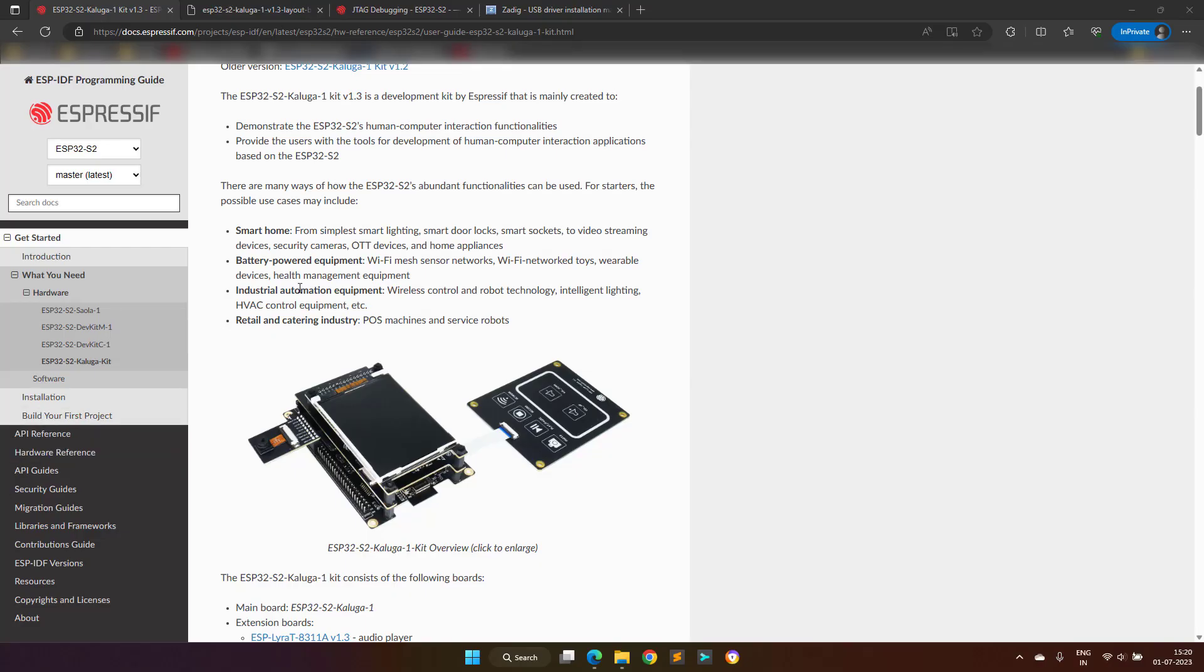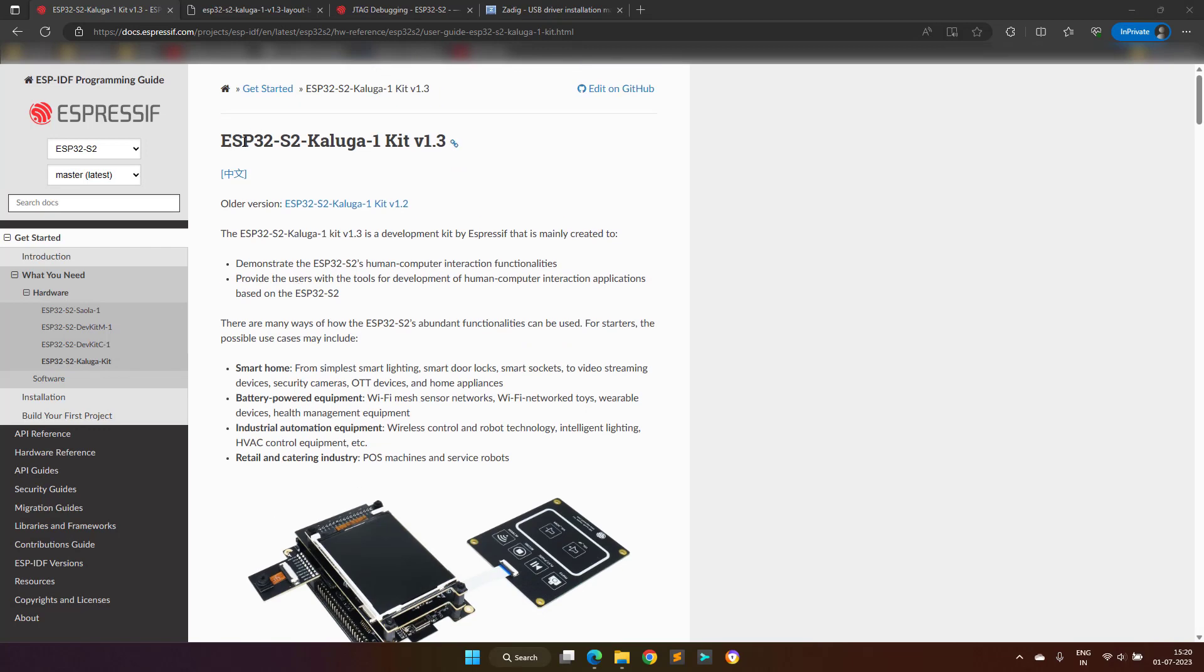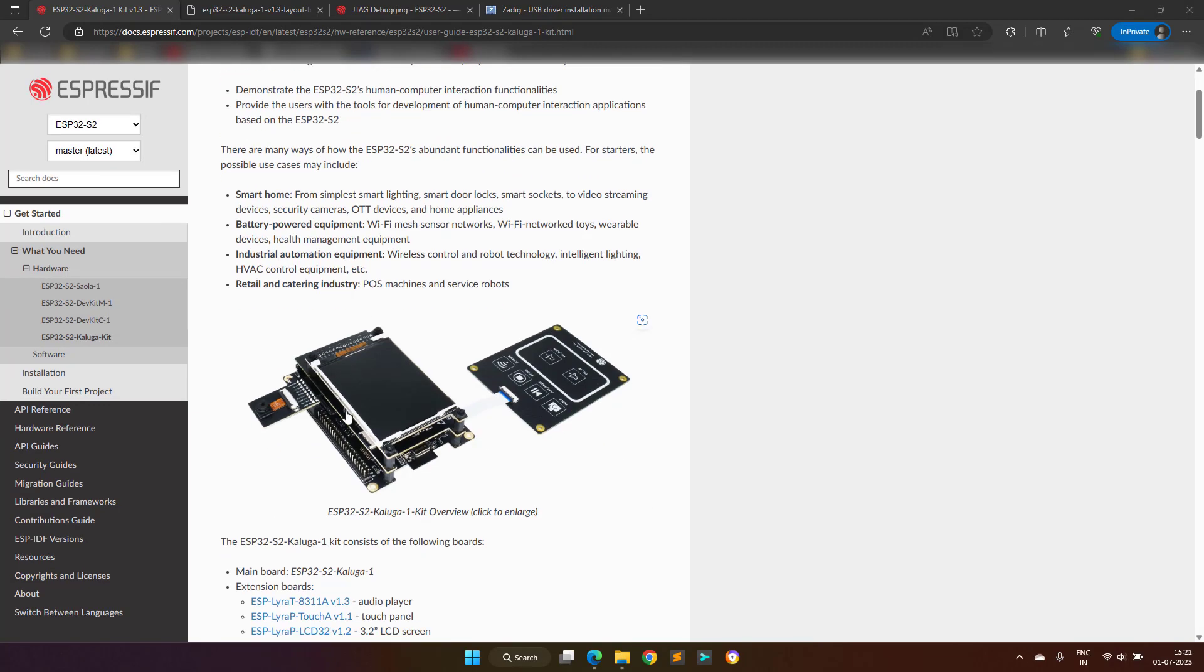To get more information about this development kit you can visit the shown link, or just search Google using the name ESP32 Kaluga Development Kit, and you will land on this page.